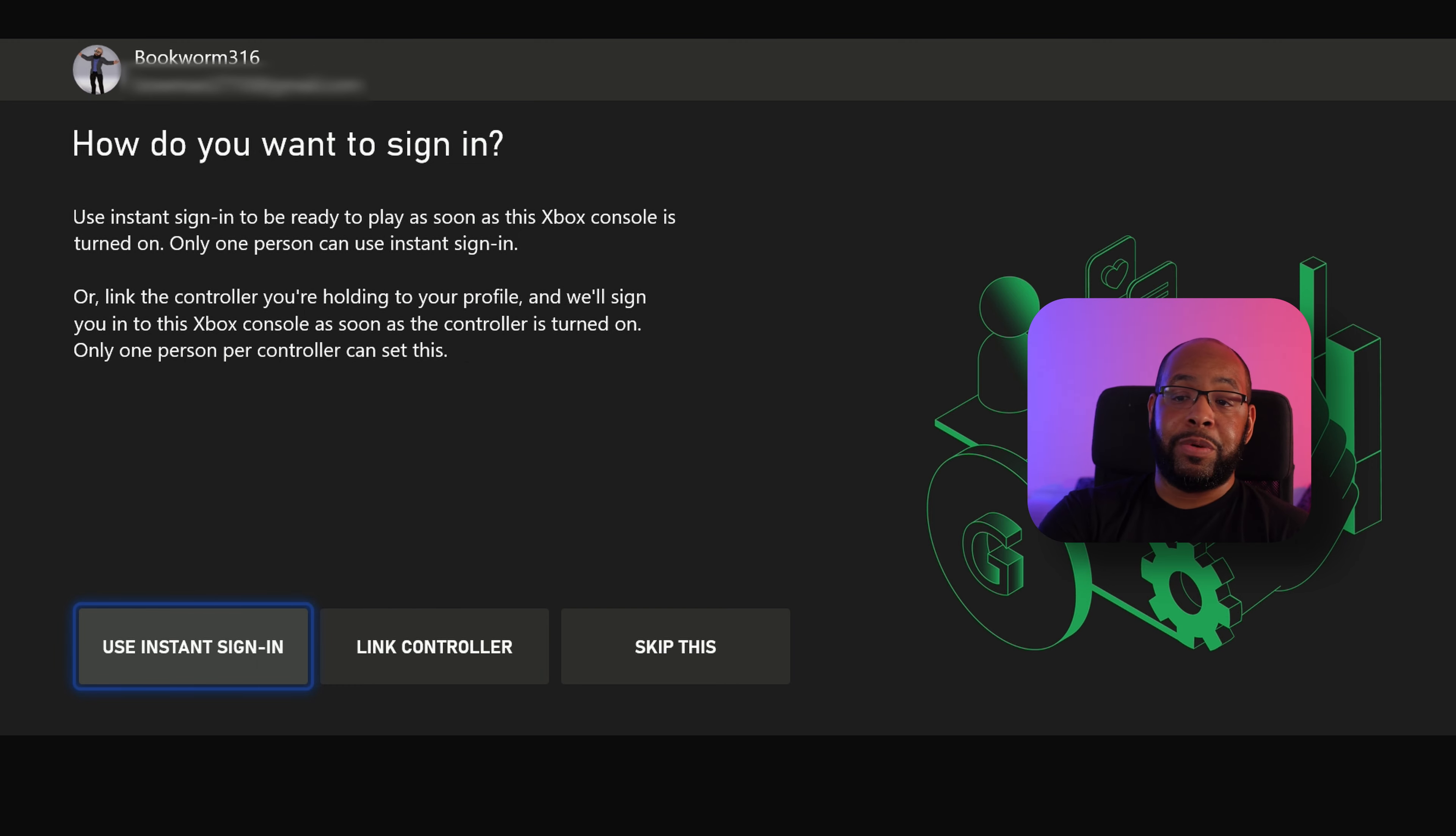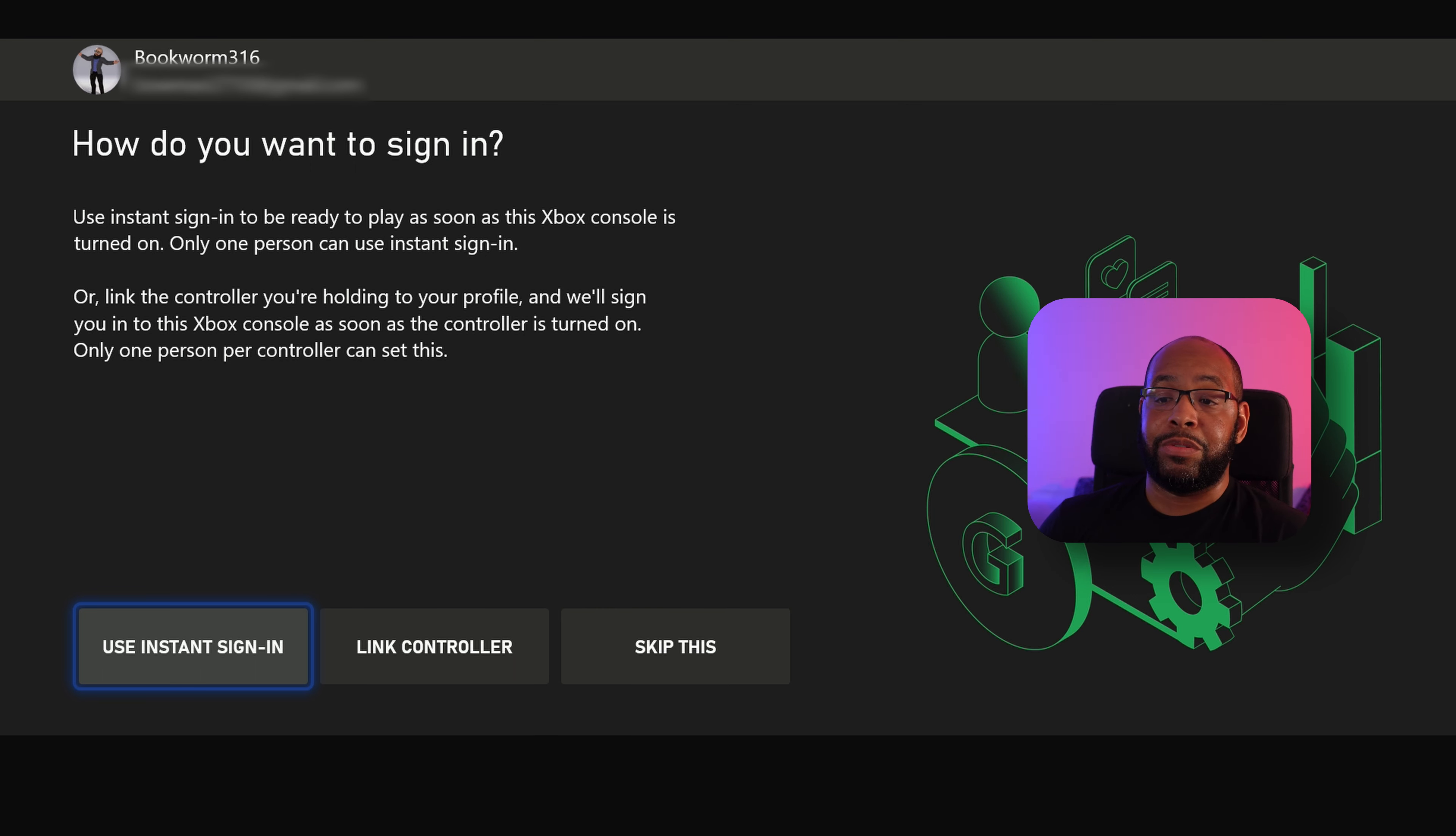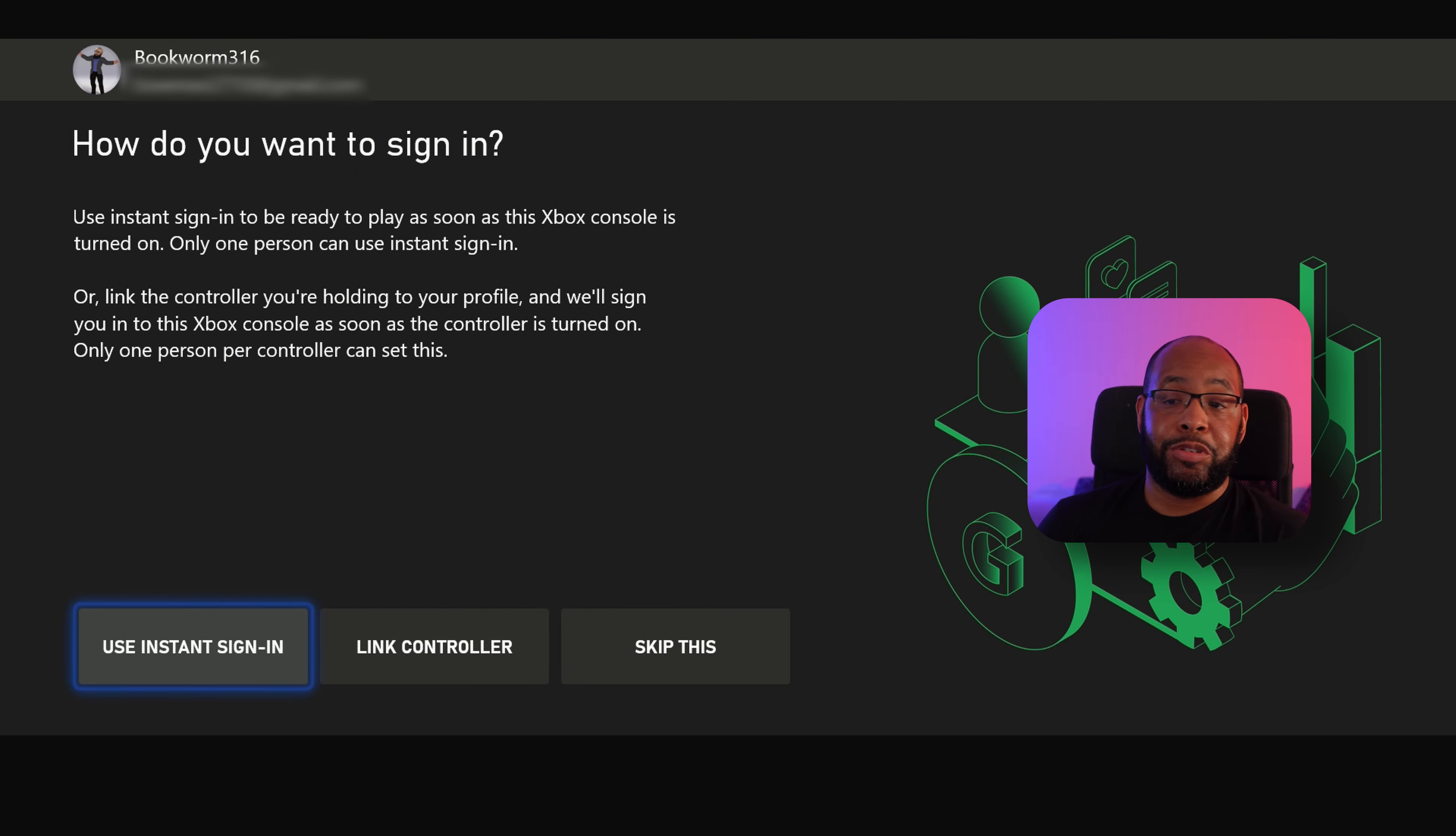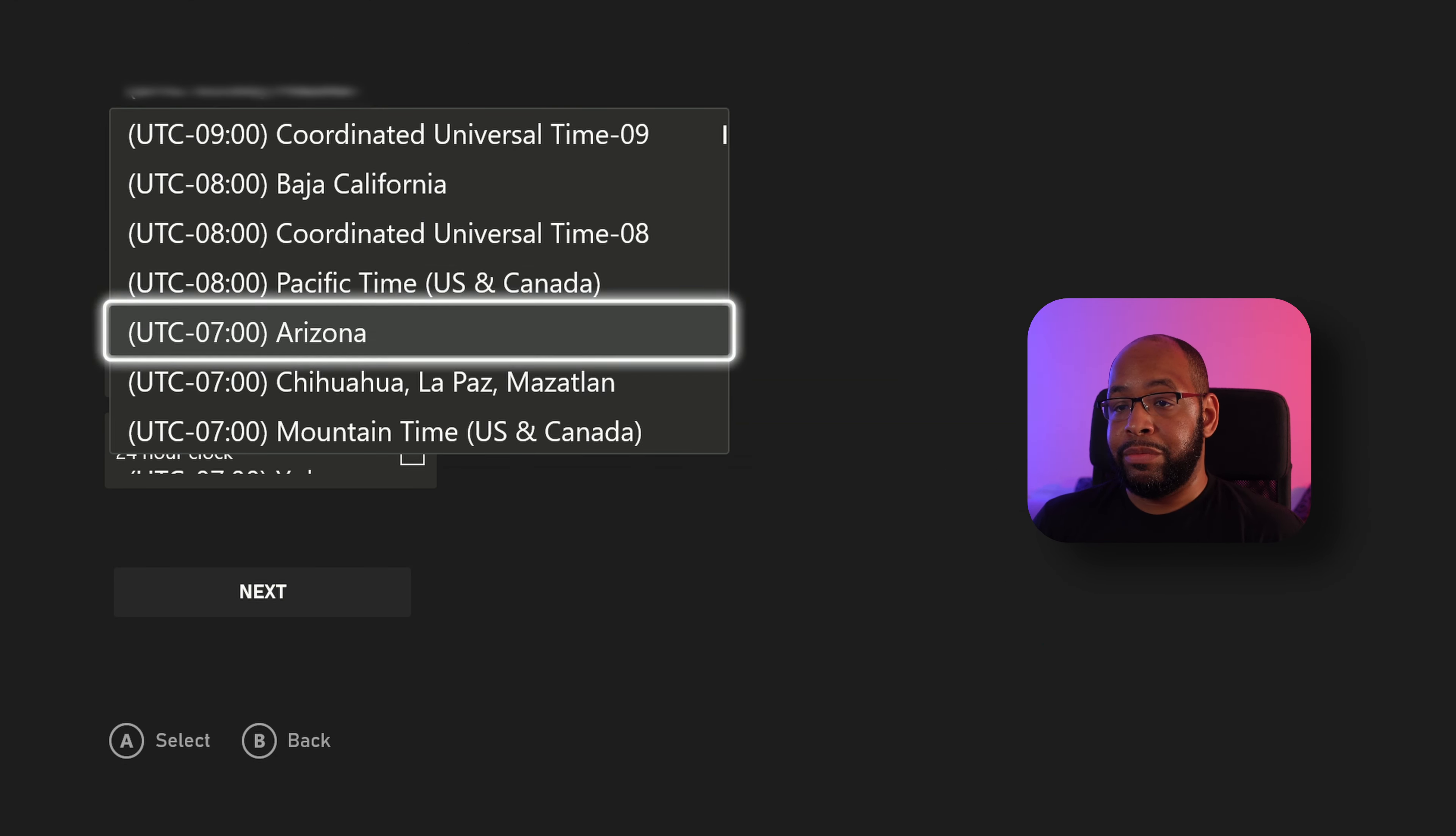And then you can have how you want to sign in. You can use Insta Sign-In, which basically allows it to sign in immediately as soon as the console's turned on. It could be linked to a particular controller if you want to. So we'll use Insta Sign-In for now. Alright, choose our time zone.